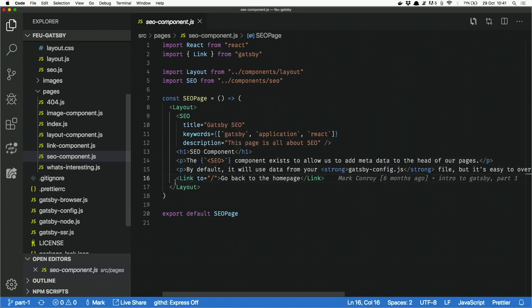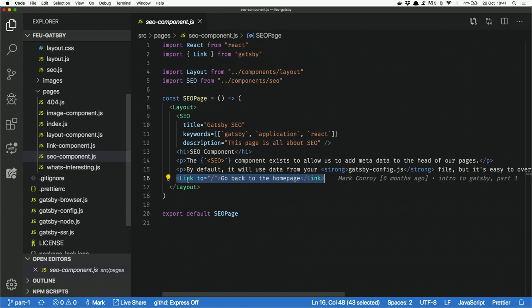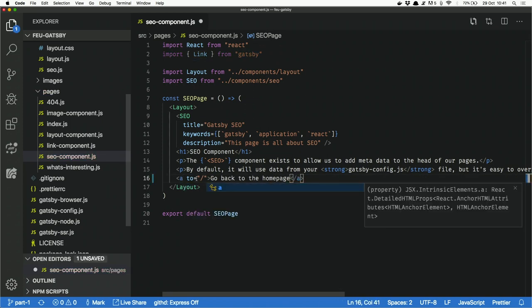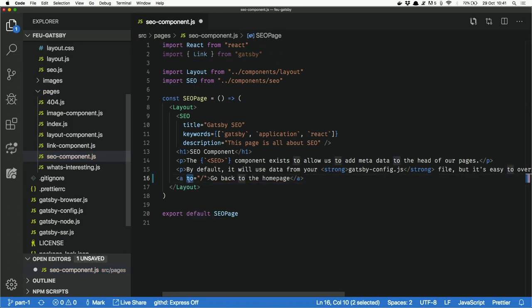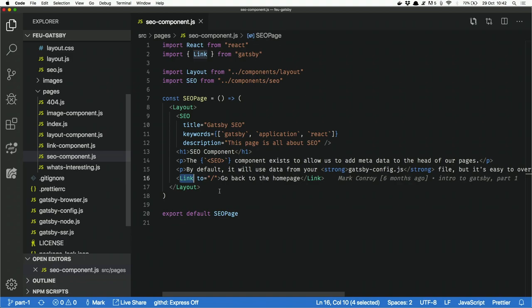The Link Component is quite like a general anchor tag, but instead of using an A tag with href, we use 'link to' instead of 'A href'. That's what's needed for the Link Component.